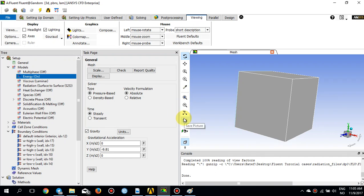I'm in ANSYS Fluent now and I would like to demonstrate and show how to model convection and radiation in ANSYS Fluent. This is basically an ANSYS Fluent tutorial and I'm just repeating it for the sake of learning and doing it together with you.